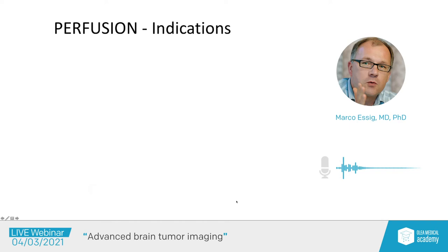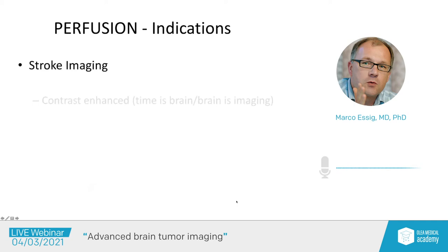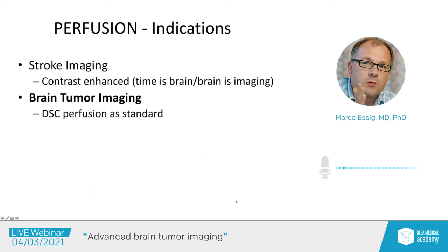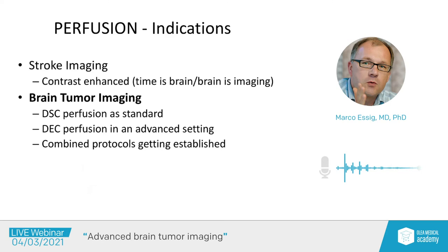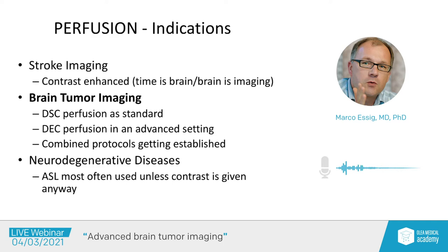The indications for perfusion imaging in brain tumors include stroke imaging, DSC perfusion as a standard in brain tumor imaging, DCE perfusion in an advanced setting, and combined protocols. In our protocols, we also use perfusion for assessment of neurodegenerative diseases — but in those patients, we don't give contrast media regularly, so arterial spin labeling is predominantly used.